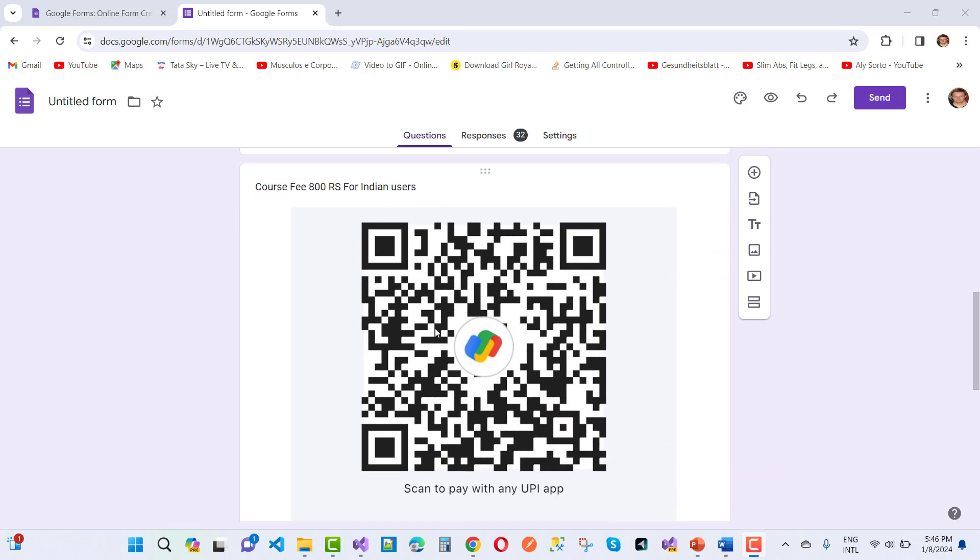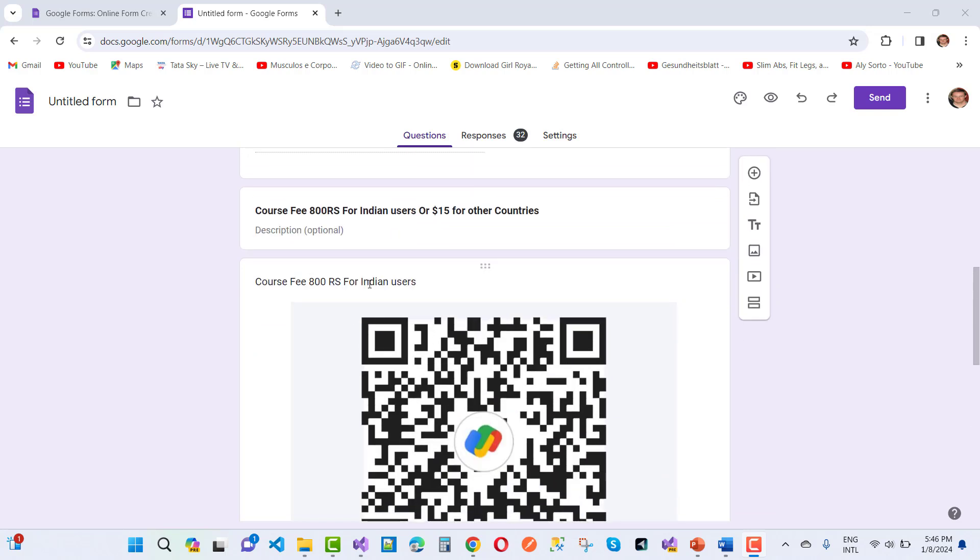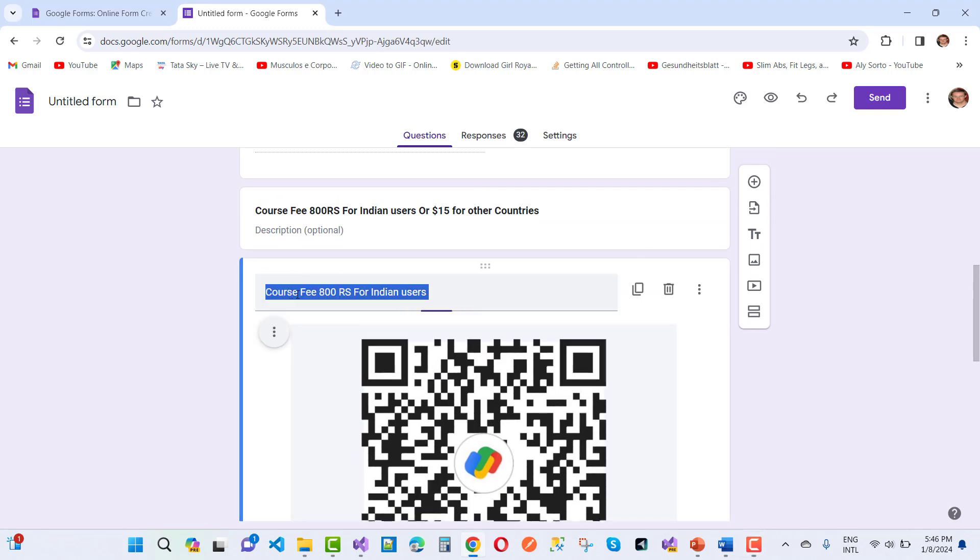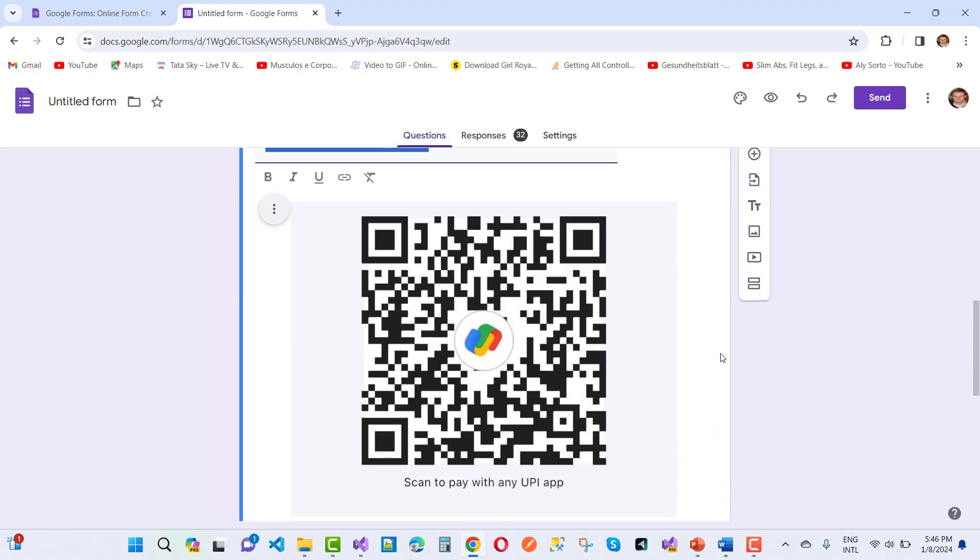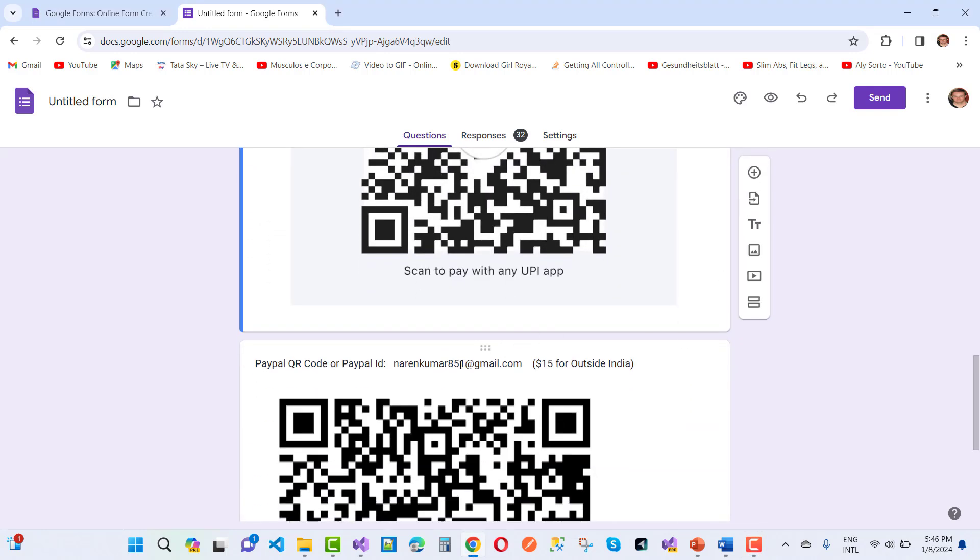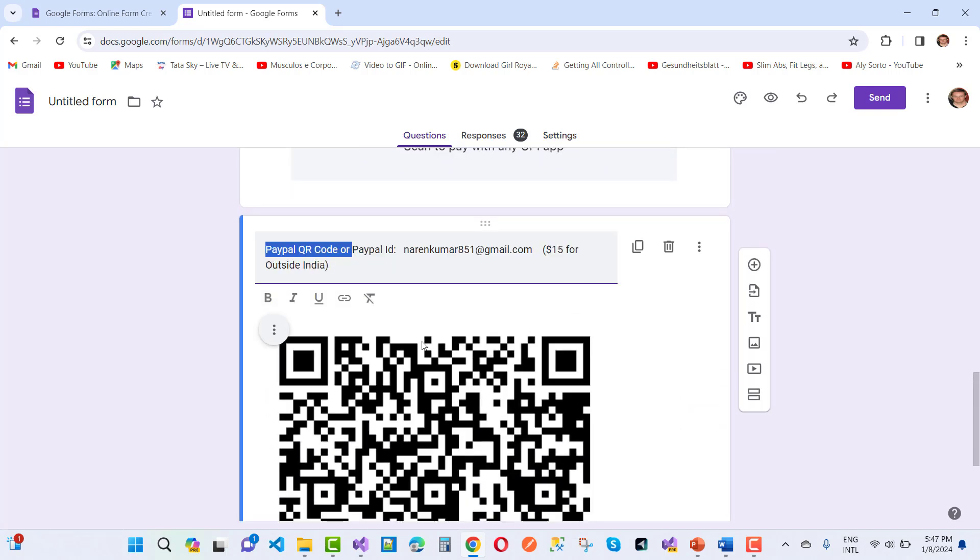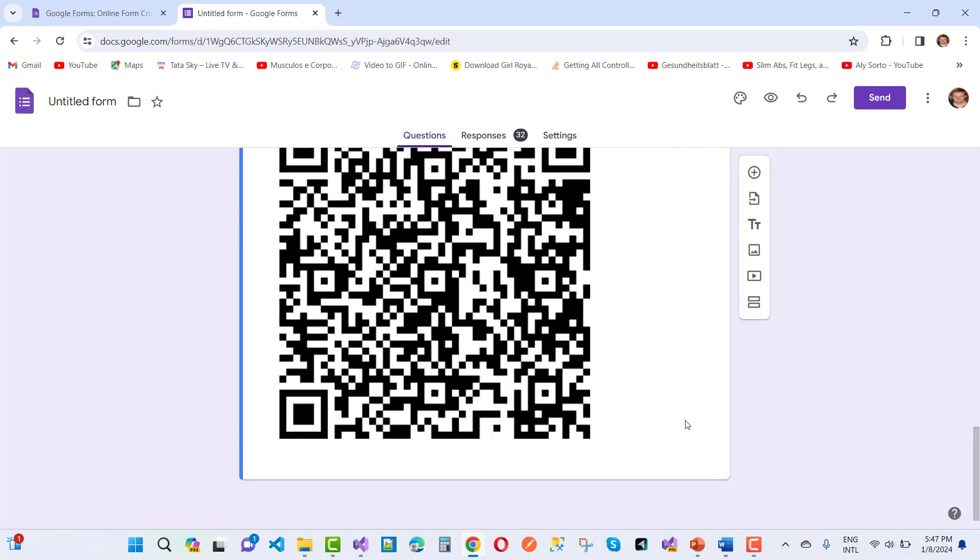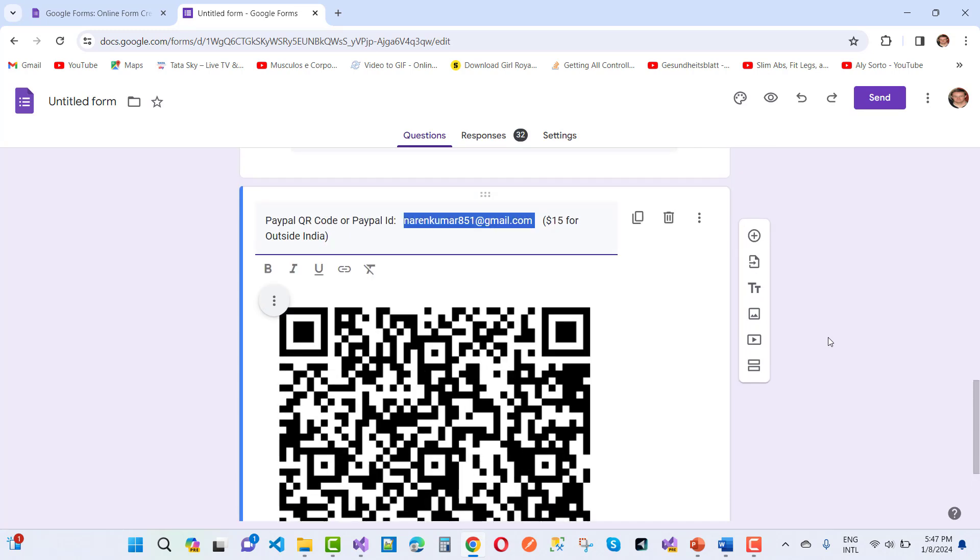You can just pay, that's 800 rupees only. And if you belong from other countries, just pay using PayPal. That's the PayPal code. And here we have my PayPal ID, that's this one. You can just pay on this PayPal QR code or you can use this PayPal for 15 dollars.